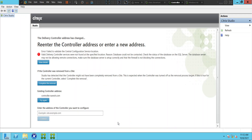Hi everyone, I just turned on my lab environment and opened my Studio console, and it throws this error message. It says something like: 'Failed to validate the central configuration service location. Valid delivery controller services were not found at the specified location. Database could not be contacted.' So it seems like there is some issue with the database.